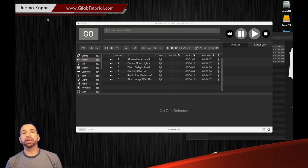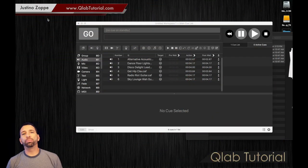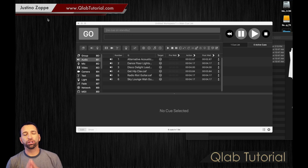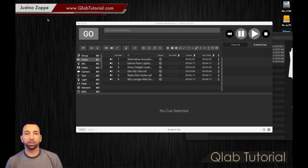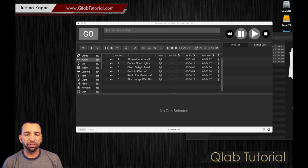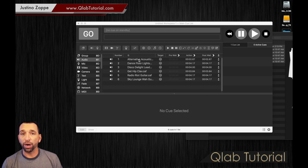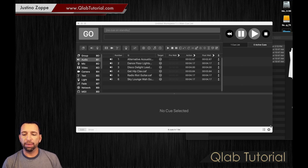Alright, we're going to be speaking about group cues and how groups can make your life so much easier. Let's check this out right now. In our previous video, we added all of these individual tracks.